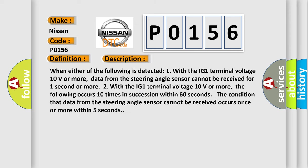When either of the following is detected: One, with the IG1 terminal voltage 10 volts or more, data from the steering angle sensor cannot be received for one second or more. Two, with the IG1 terminal voltage 10 volts or more,